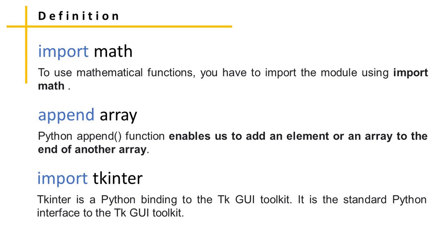Python append function enables us to add an element or an array to the end of another array.